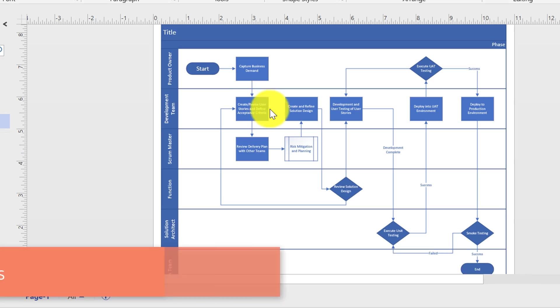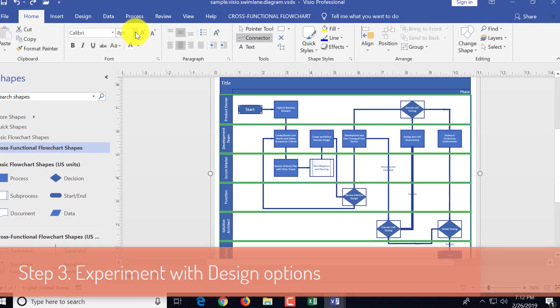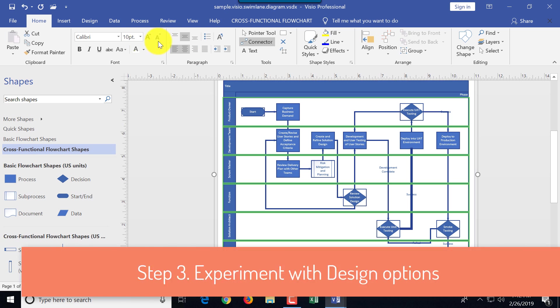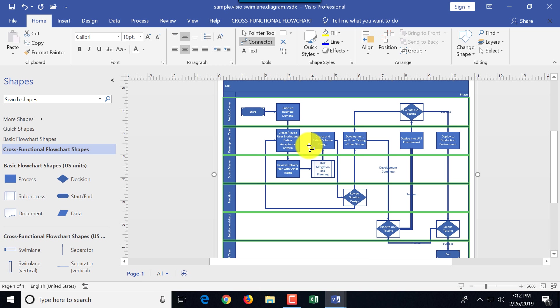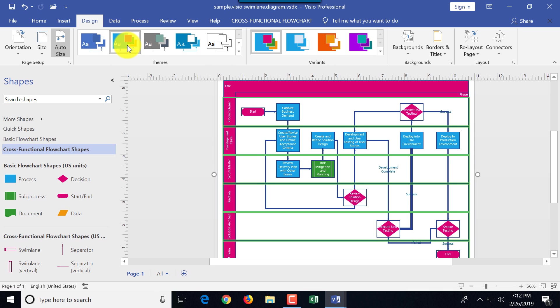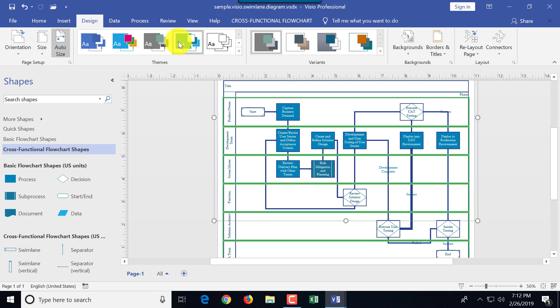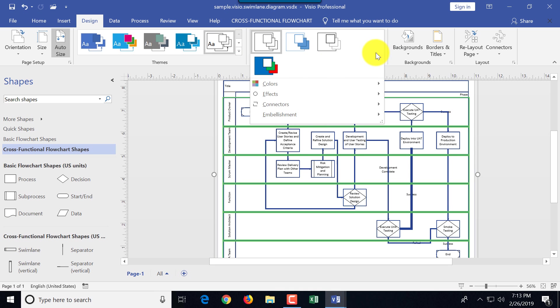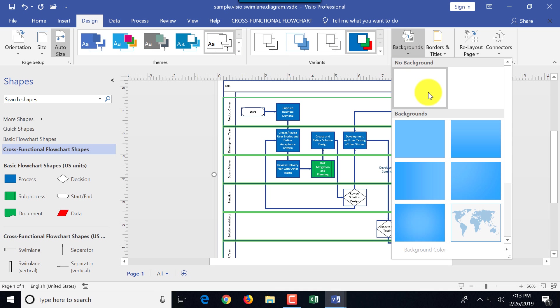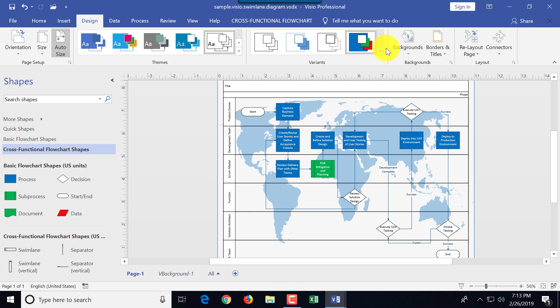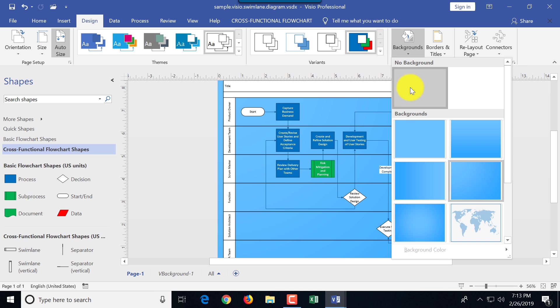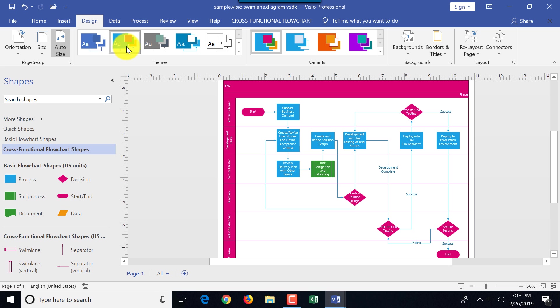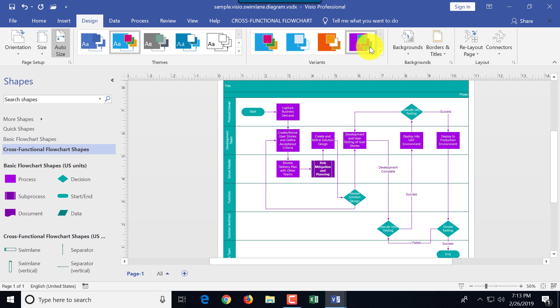Once the diagram is complete, you can experiment with different design options. If you go to design tab, you have a lot of choices in terms of design themes, variants, and backgrounds. Each theme has its own set of variants and you can pick any background that you'd like.